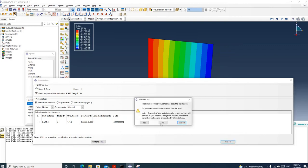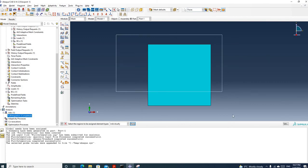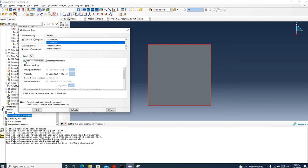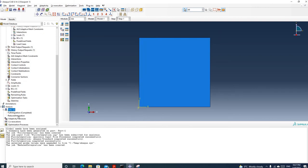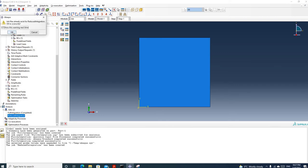Let's click cancel and go back to the mesh. Now we change it to reduced integration — just click the reduced integration checkbox. Now you can see we have a 'R' appended to the element name. Click OK. Now we create another job — let's call it 'reduced integration'. Click continue and click OK. Now we submit this job.